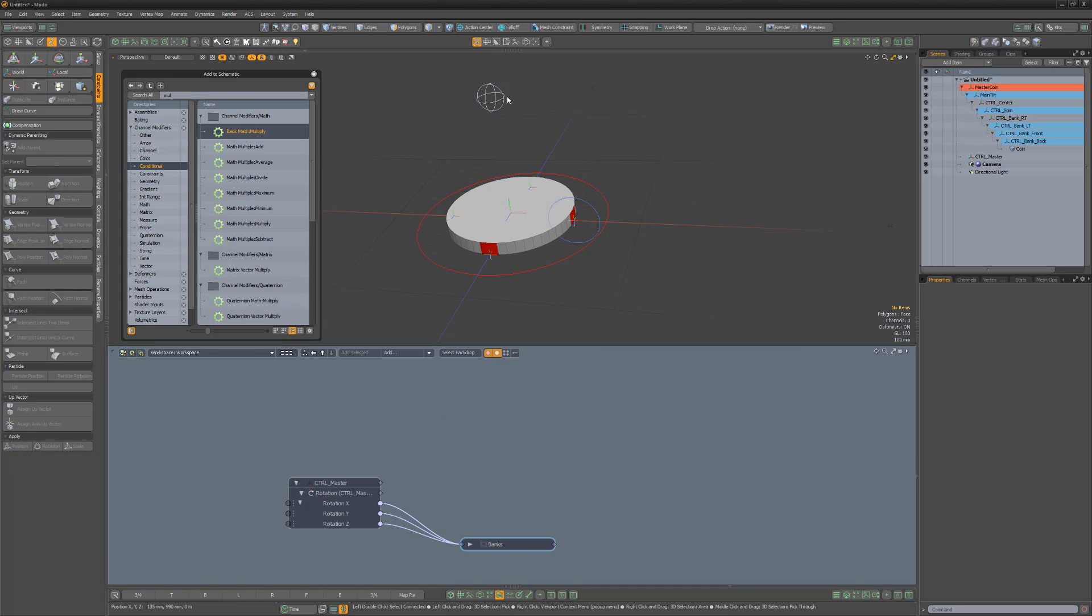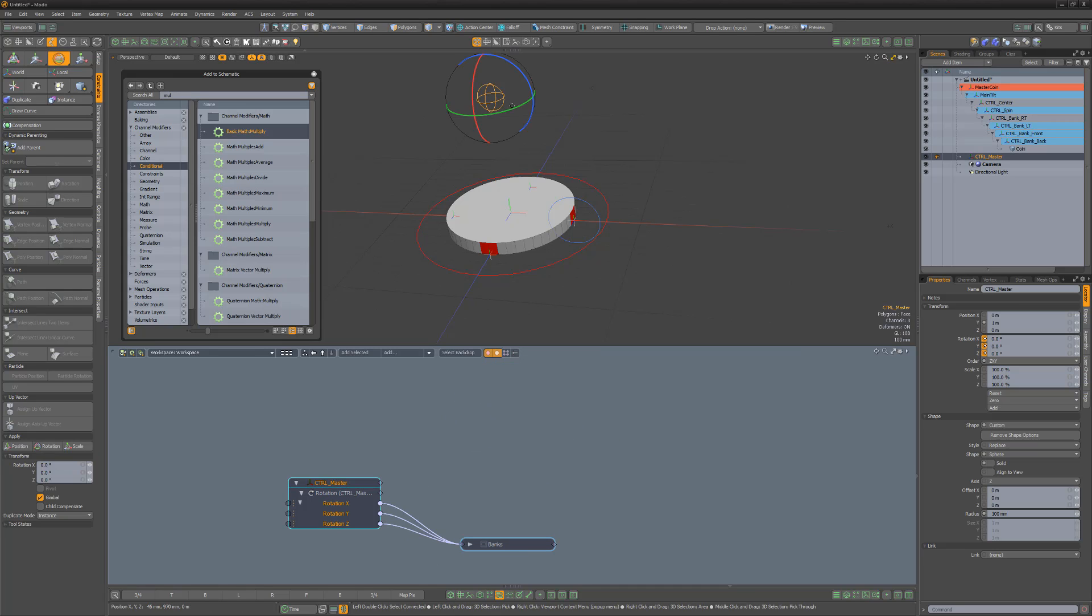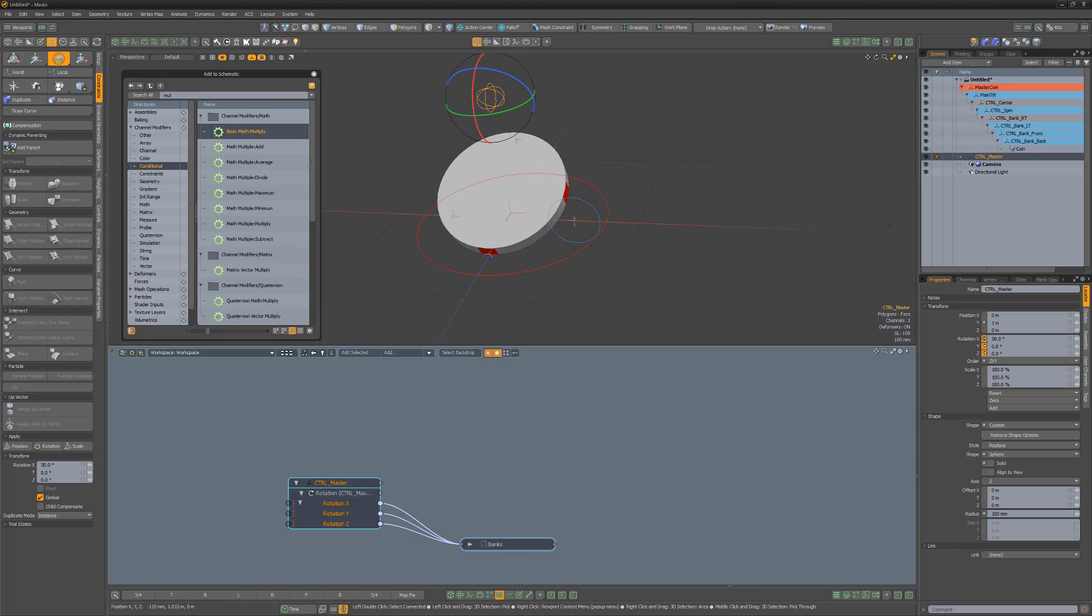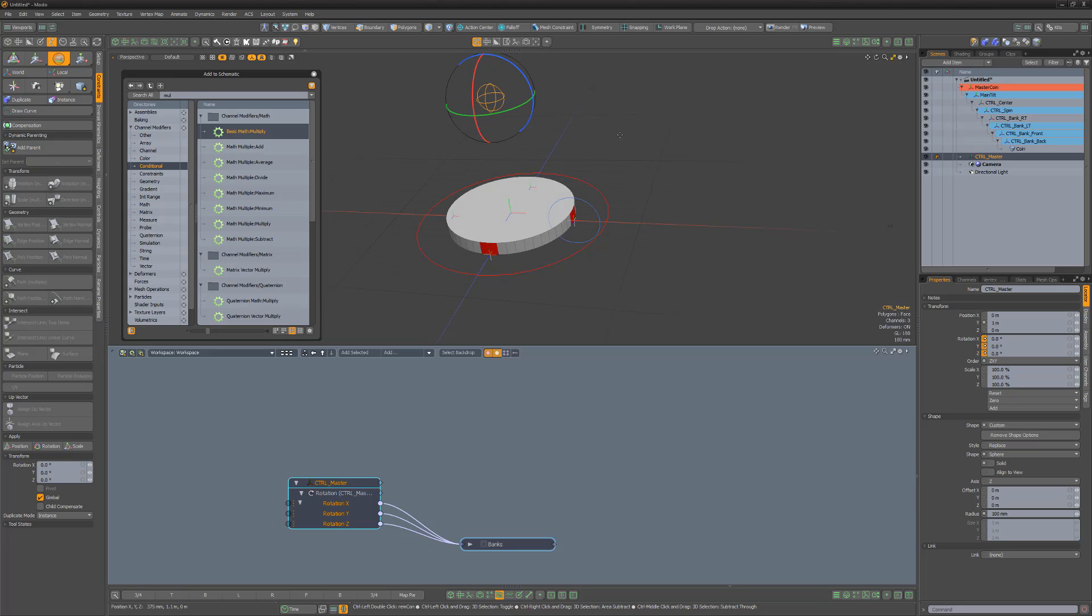Now if we test the rig, we can see that the coin will spin normally when not tilted, but will appear to spin on its edge when tilted.